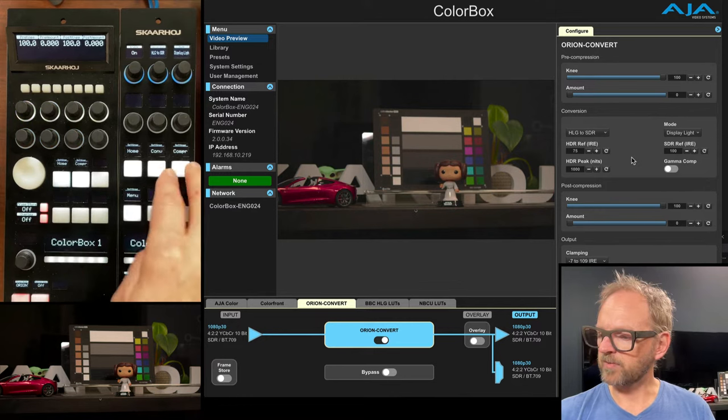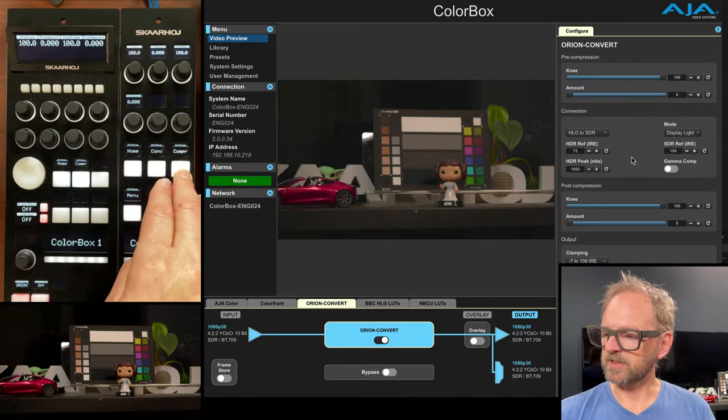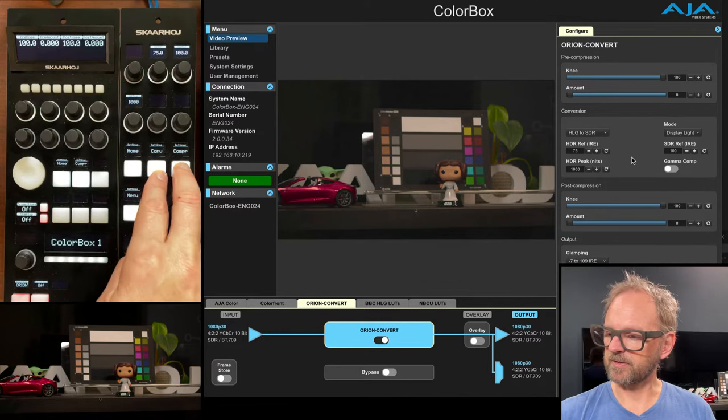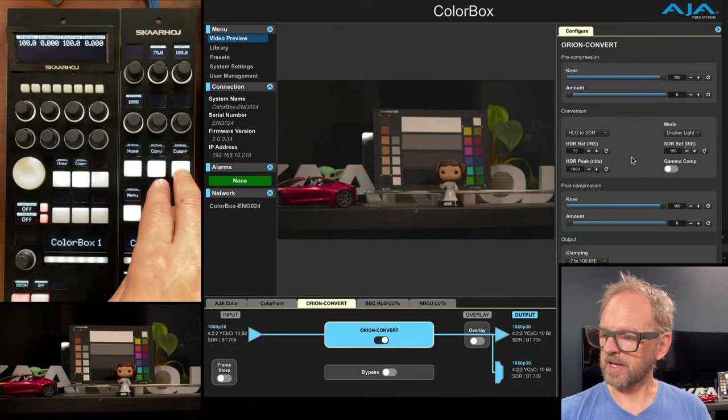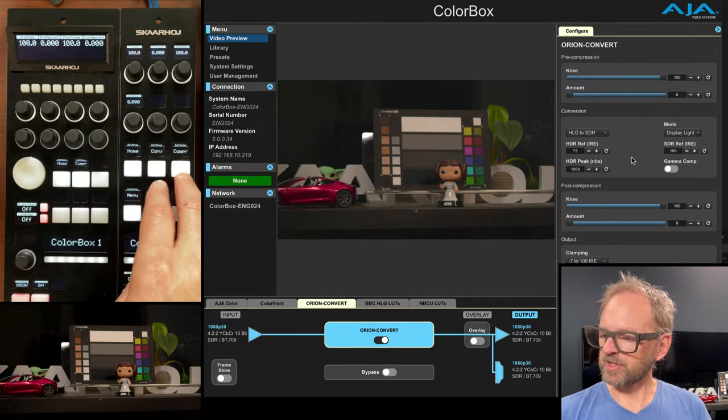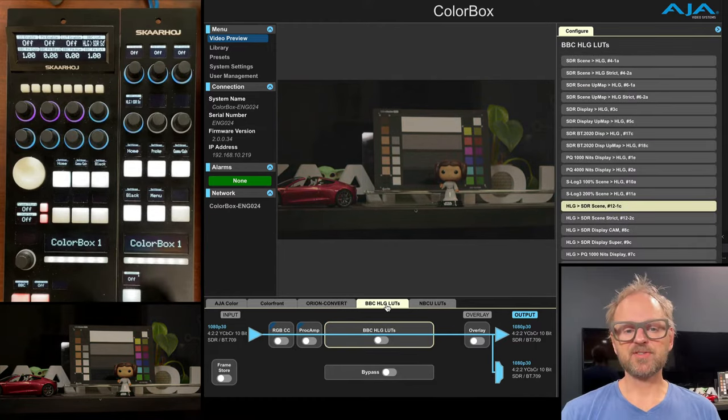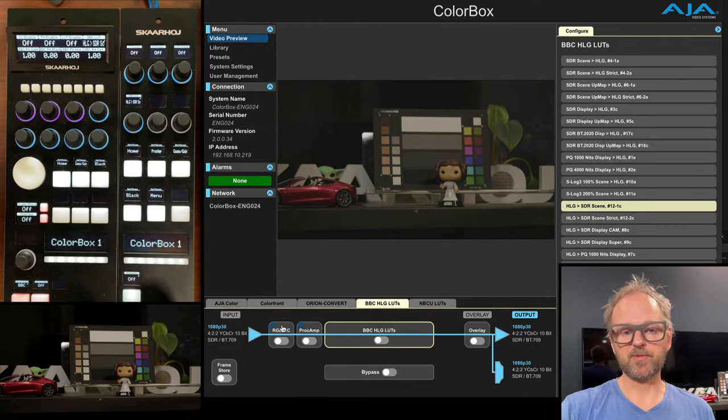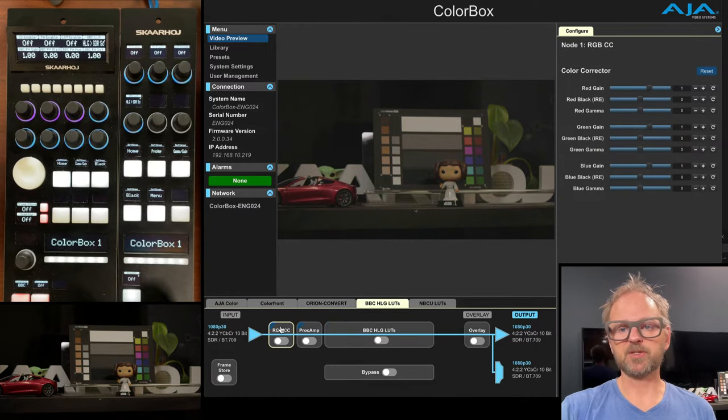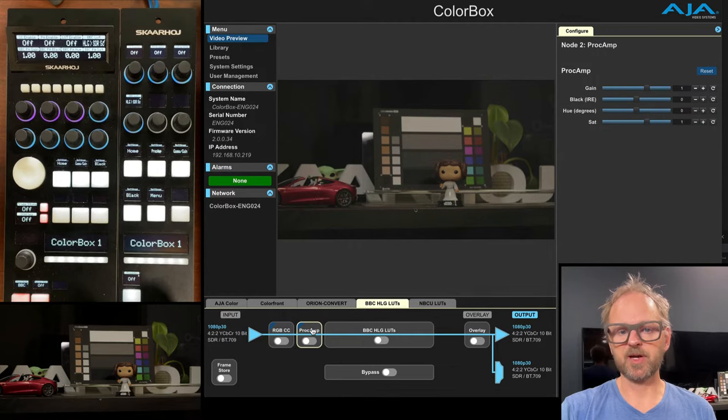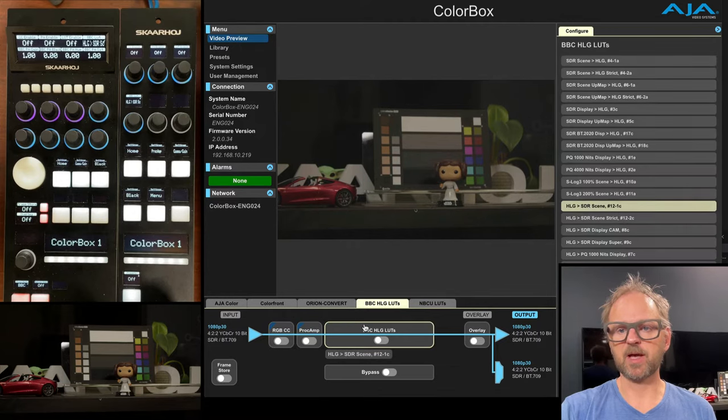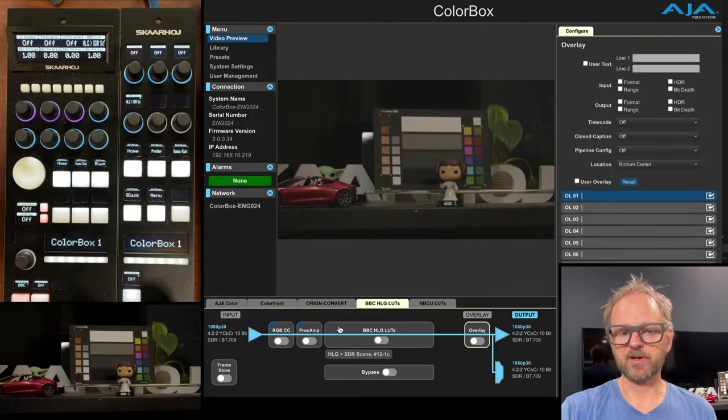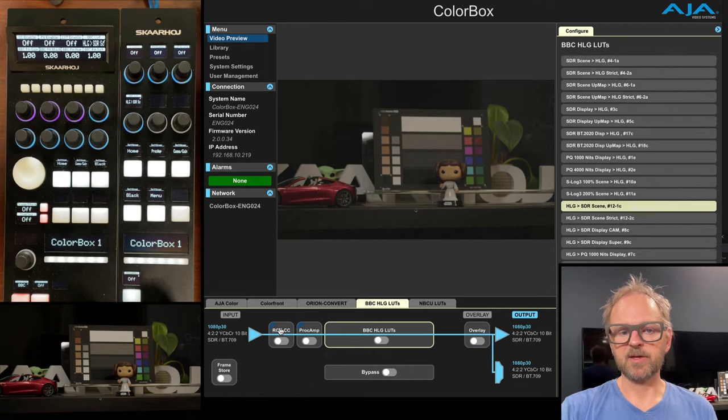And we have basically two menus. So not too much. And over here it is distributed like this on the different pages. We have changed into the BBC lots. Now before the BBC lots, we have a color correct. We have a program setting,